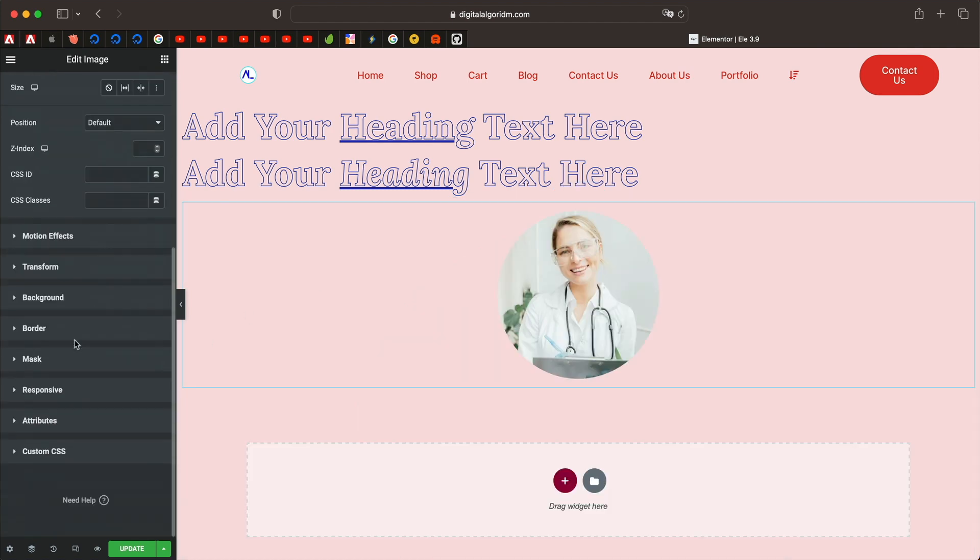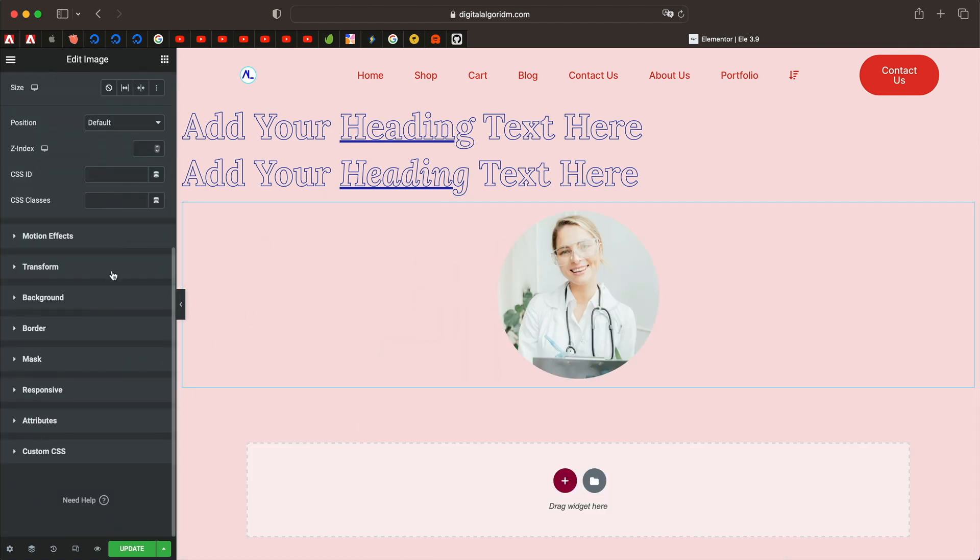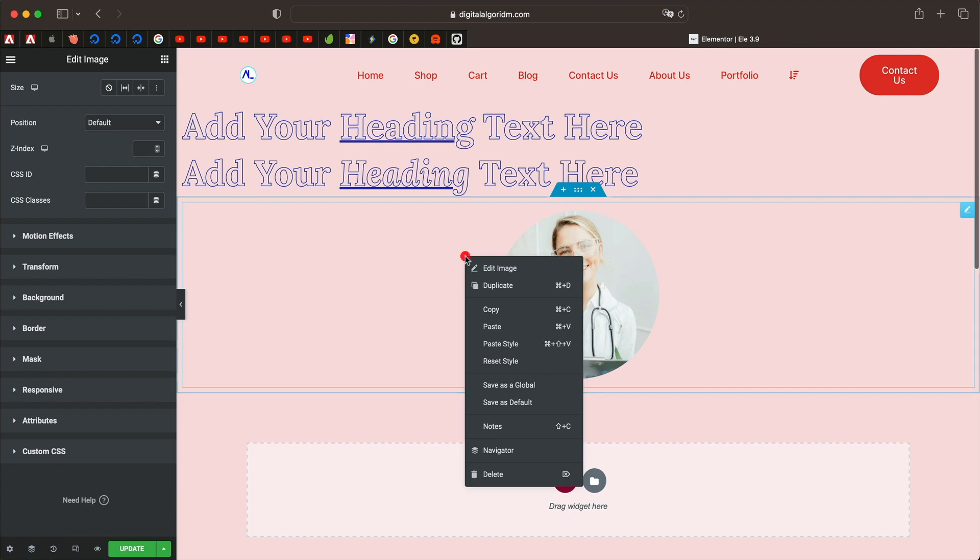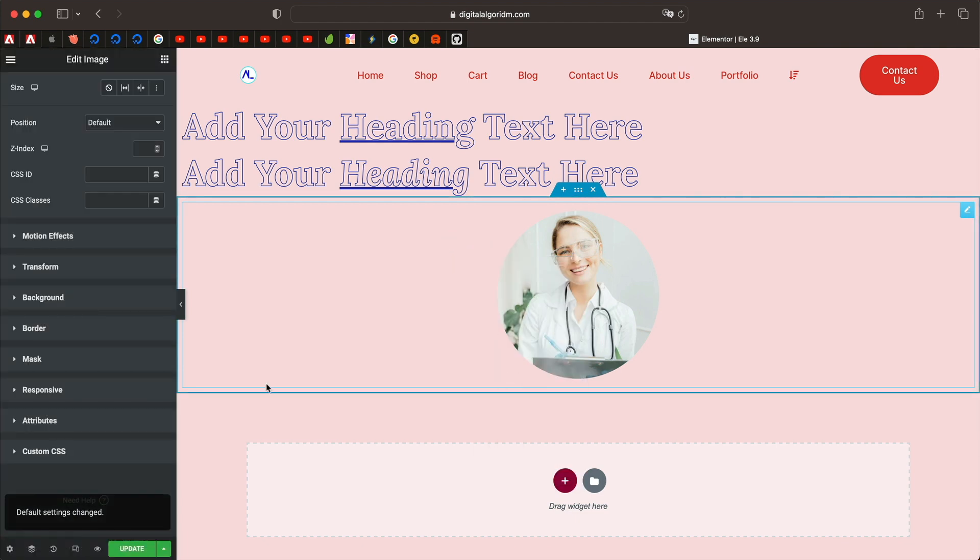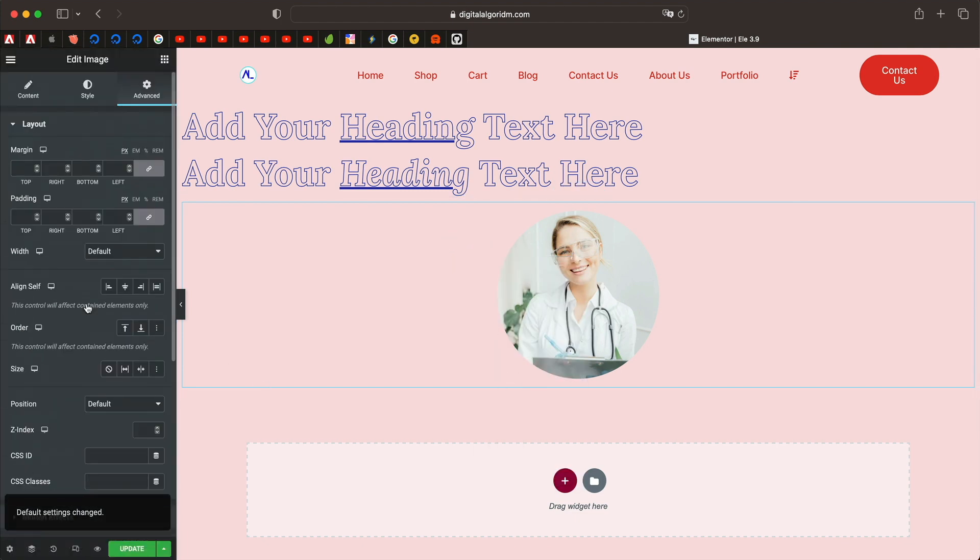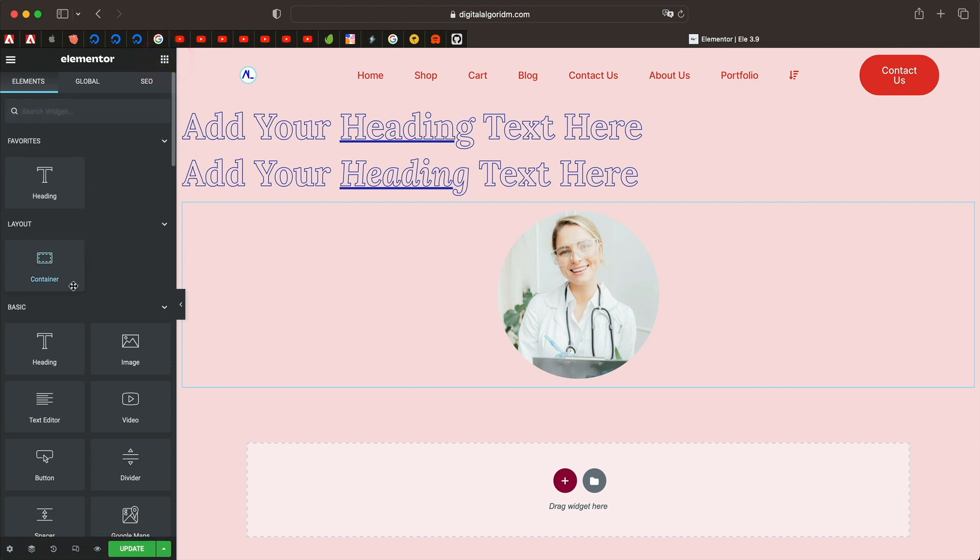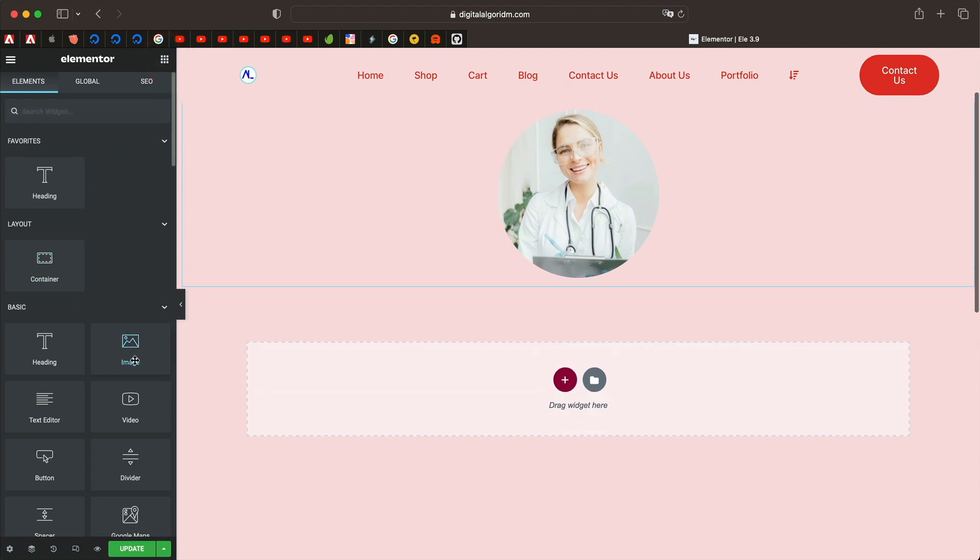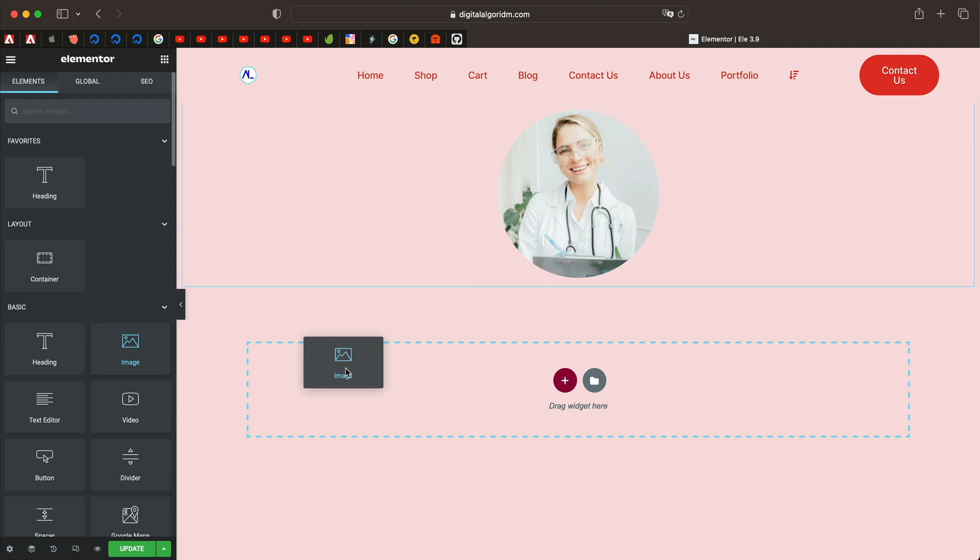Maybe you can use this image as the default image. Give it a circular mask like so. And now when you right click and click on save as default, this will be the default setting applied to every image widget that you'll be dragging or using in any other page or template.